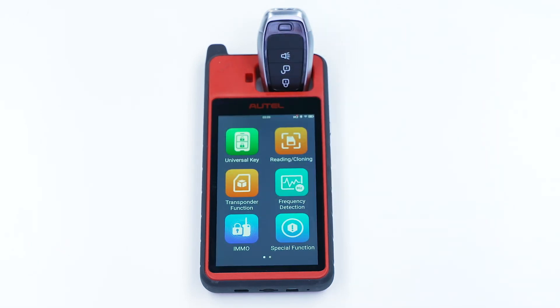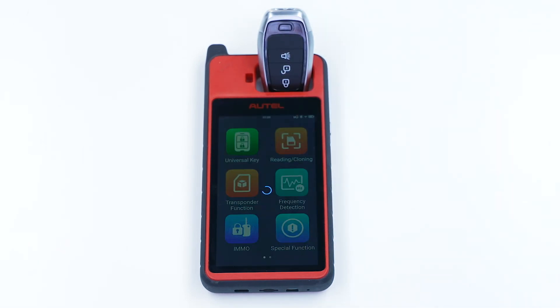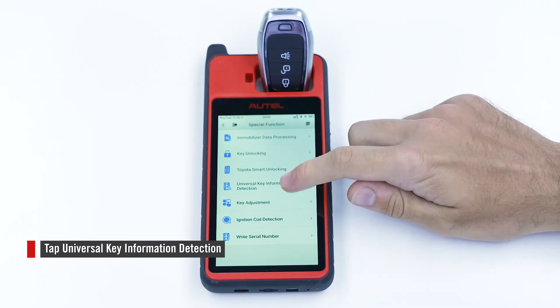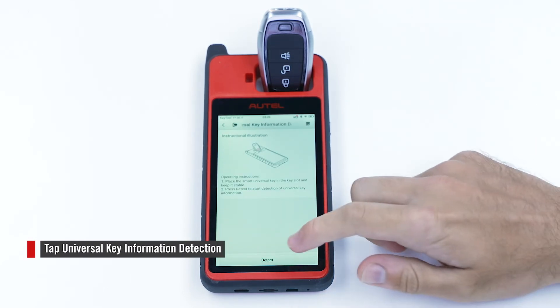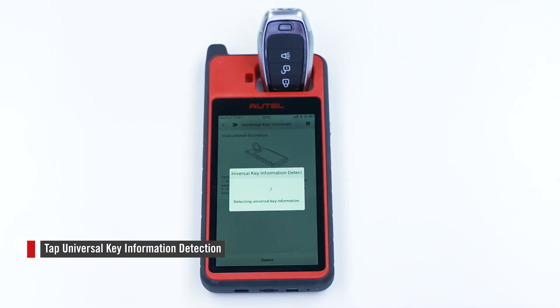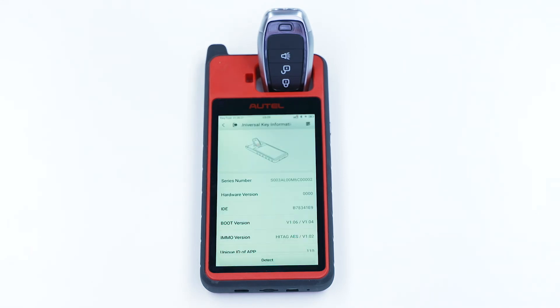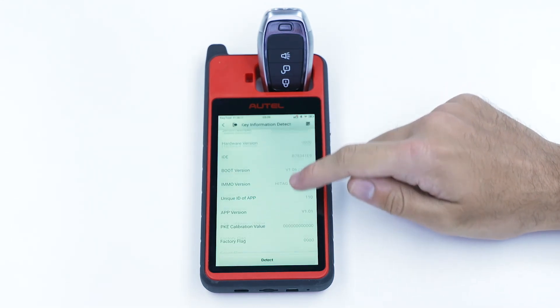Exit the app and head to Special Function. Tap Universal Key Information Detection to detect the key. It will read and display the key's information on the screen.